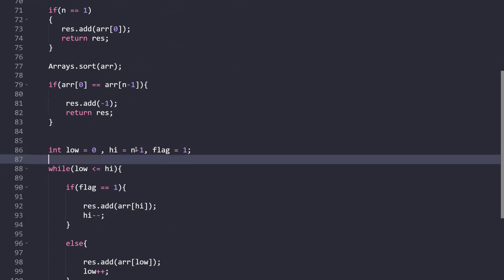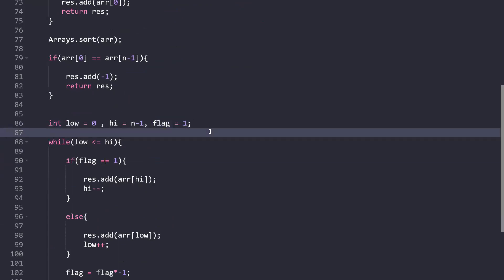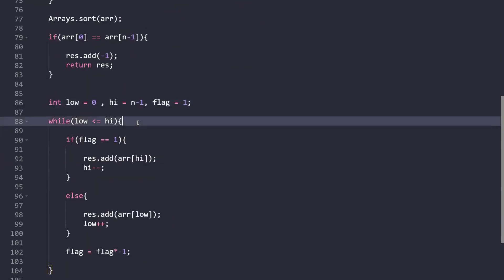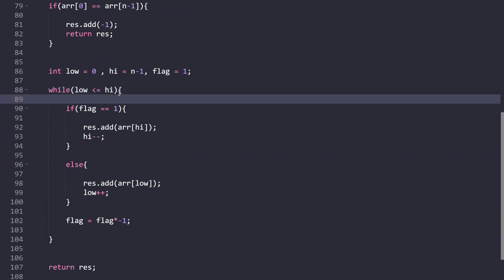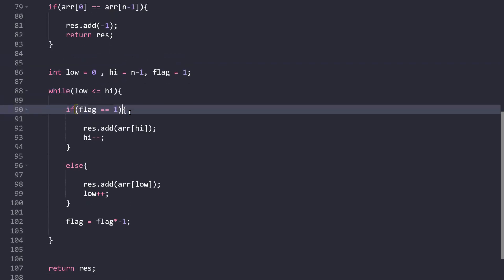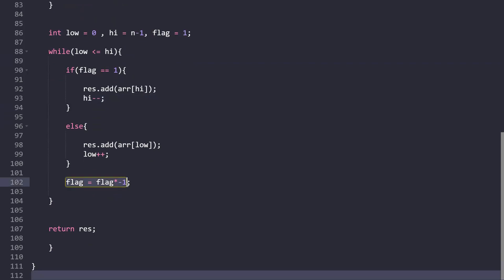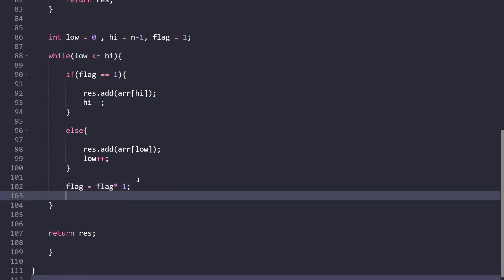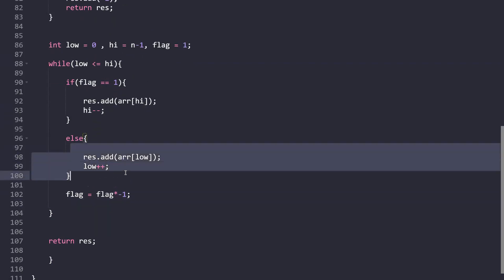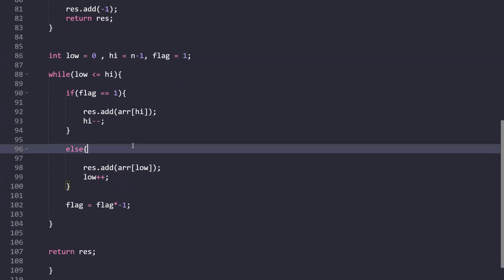Otherwise, we take two variables: 'low' initialized to 0 and 'high' initialized to N-1. We also use a flag variable to alternate between picking from high and low. While low is less than or equal to high: if flag equals 1, add the element at 'high' and decrement high, then flip flag to -1. Otherwise, add the element at 'low' and increment low, then flip flag back to 1.